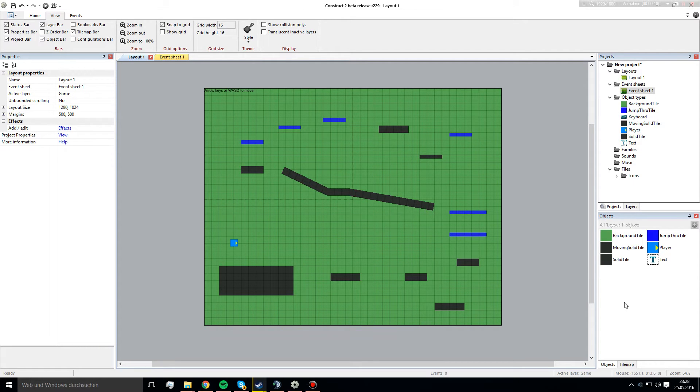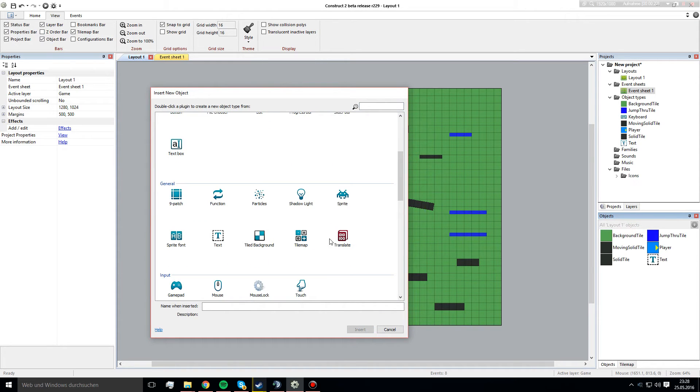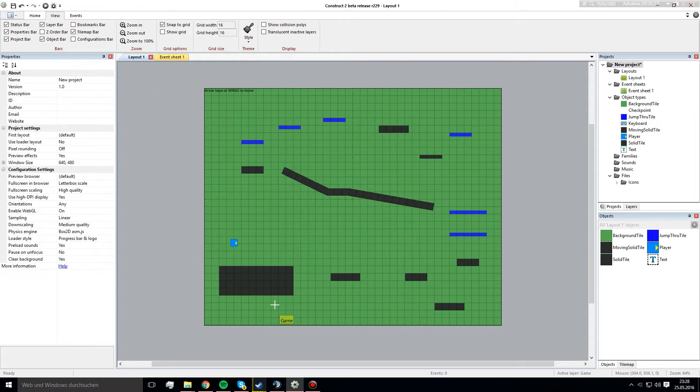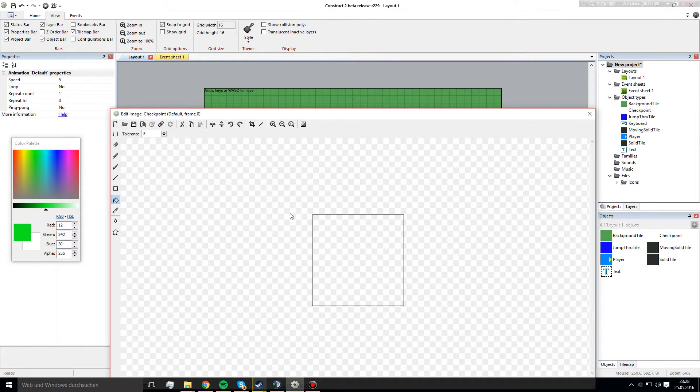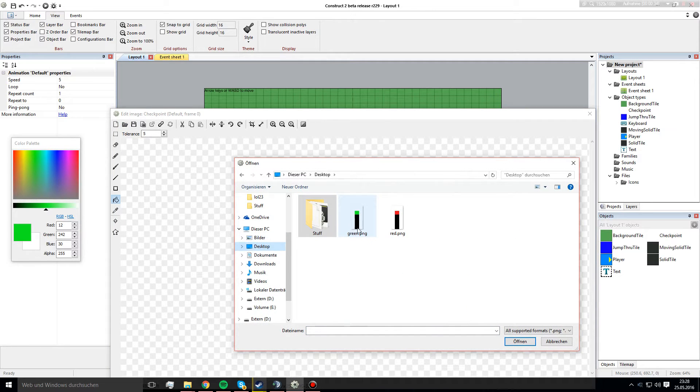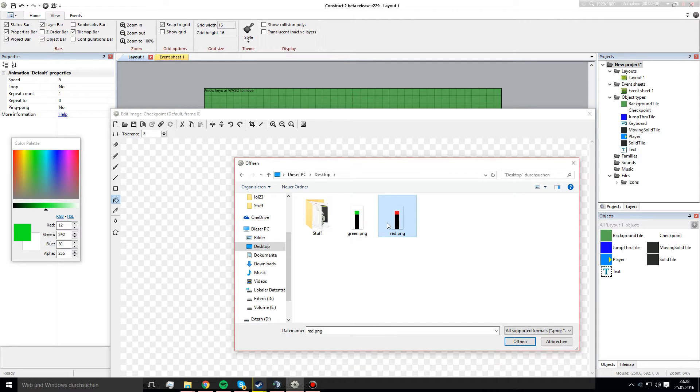So, the first thing we are going to do is create a new object, a sprite object to be exactly. We call it checkpoint, we can already place it, and then I get my, I have these two sprites created already, you can actually use whatever you want.